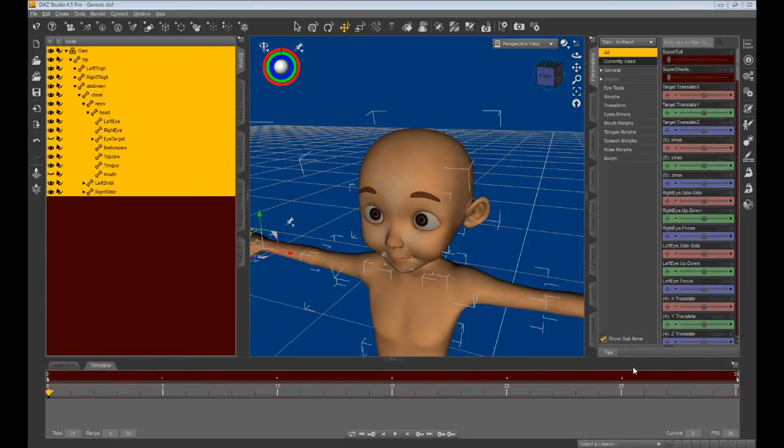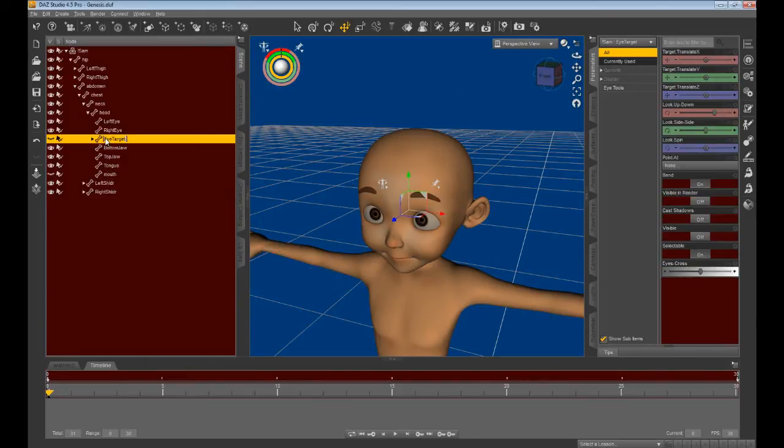Continue on to create another FBX export in the same way. Only use the same slider to export the look up.